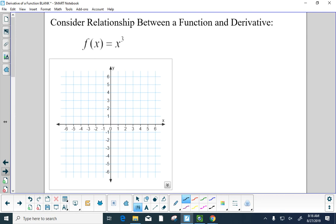Let's talk about the relationship between a function and its derivative, which is the slope of the tangent line. I have a graph here — we're going to graph x cubed and pretend it's a position function in meters versus seconds. x cubed isn't necessarily realistic, but it's a nice function to start with. We've got points at 0,0 and 1,1 and negative 1, negative 1, and 2,8 and negative 2, negative 8.